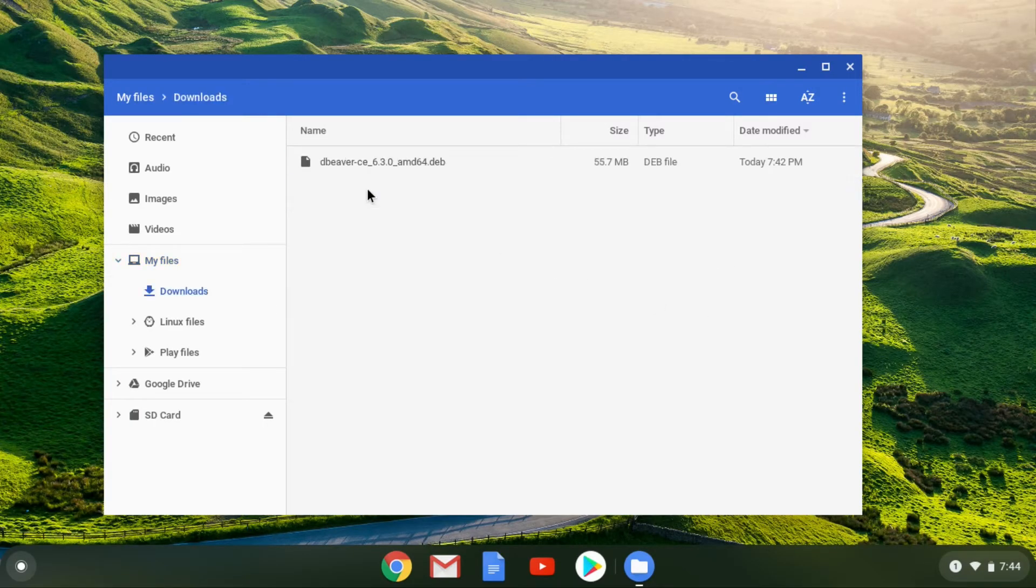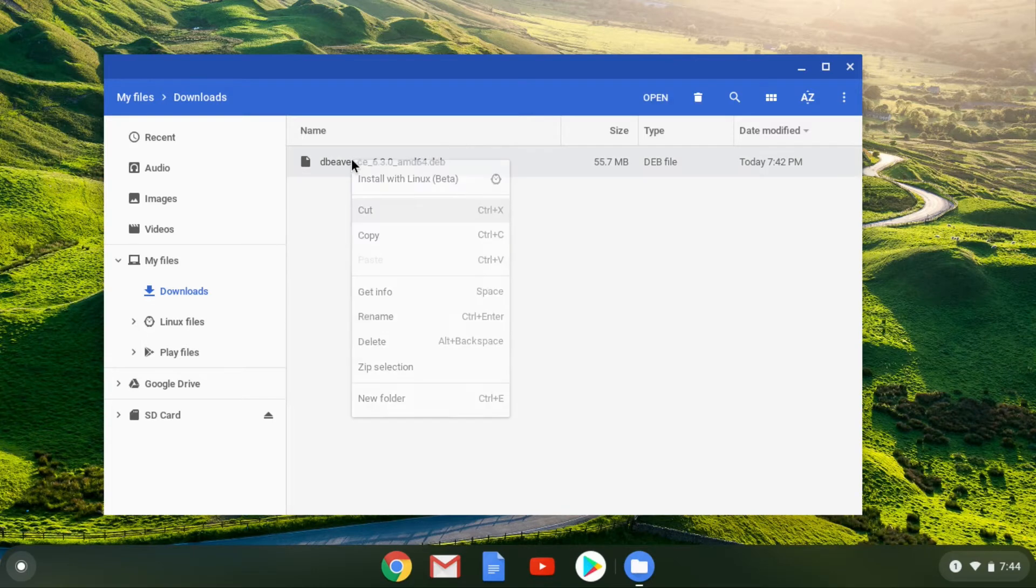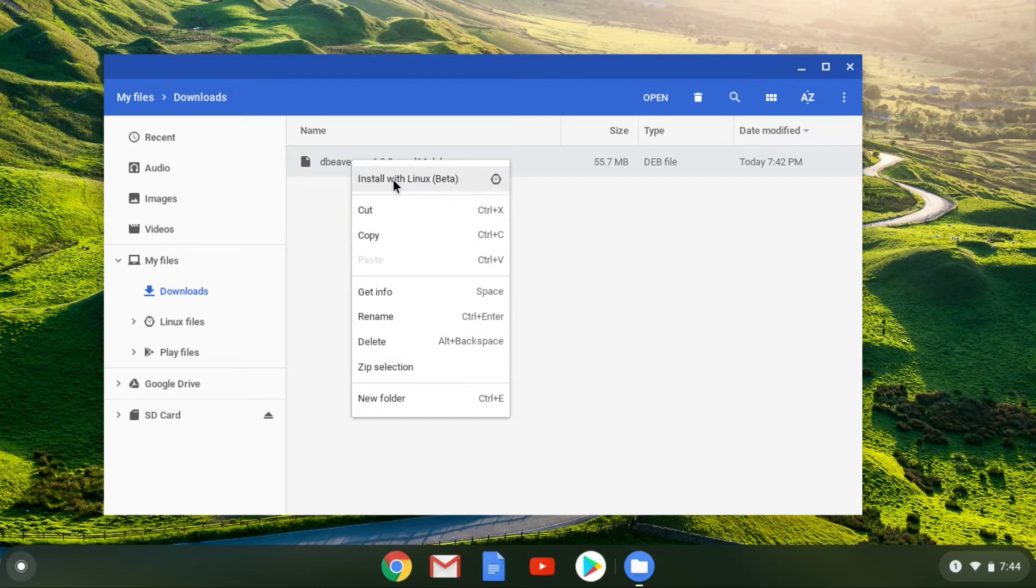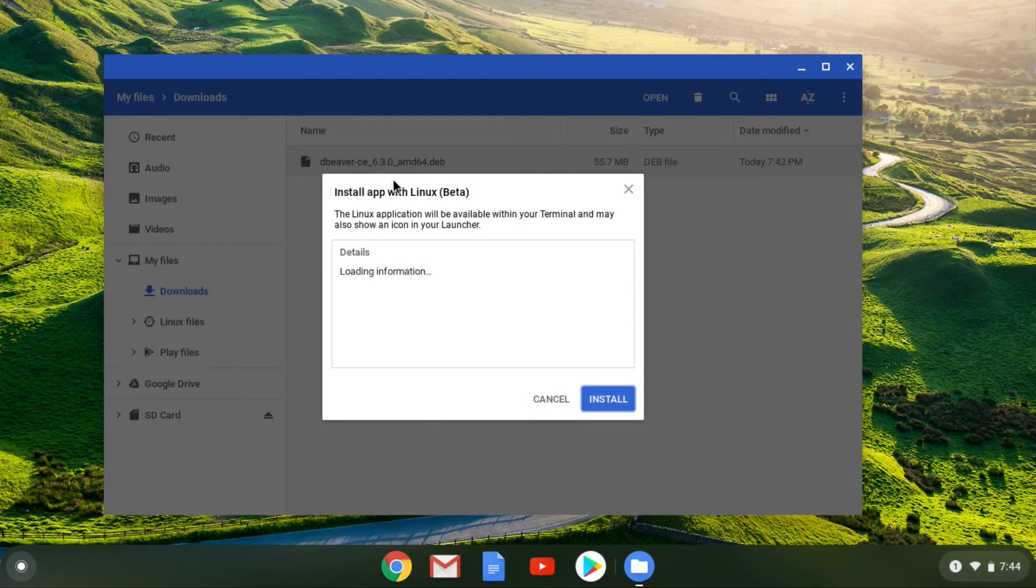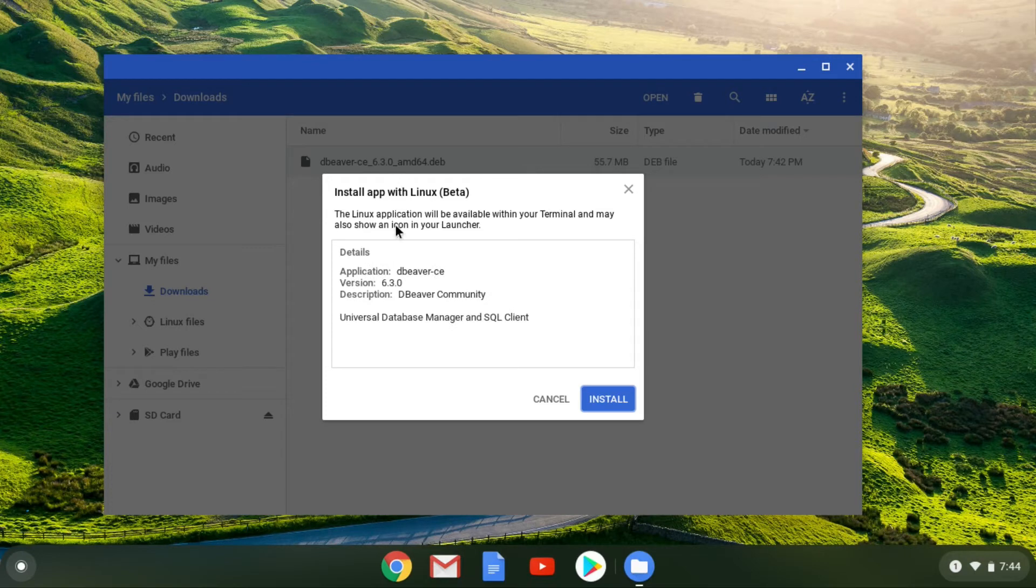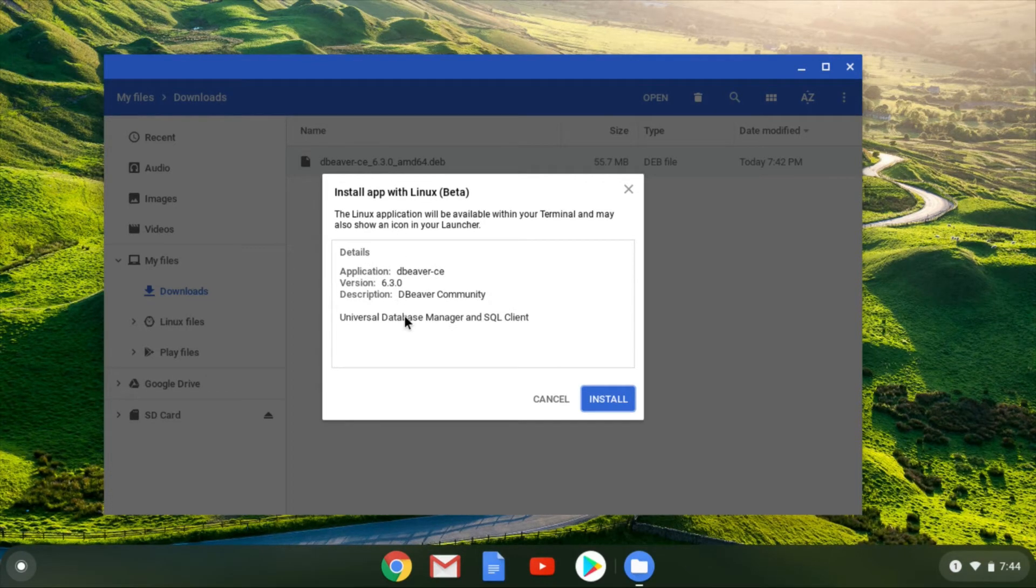Just right-click it and then click 'Install with Linux Beta'. A window will pop up. Now wait for some information to show up about the package being installed. After that info appears,